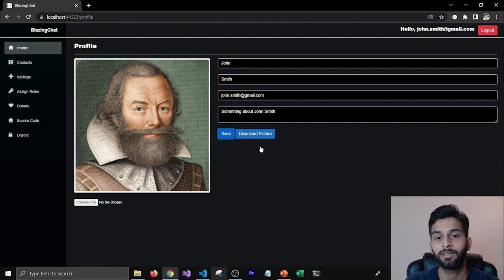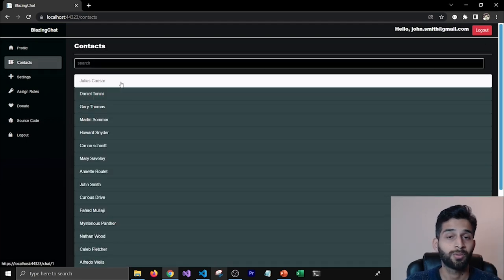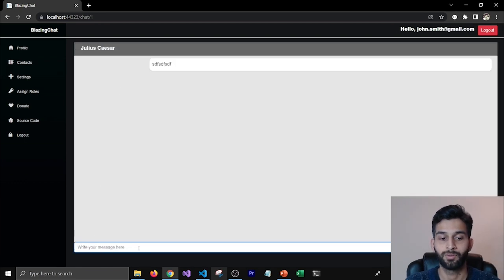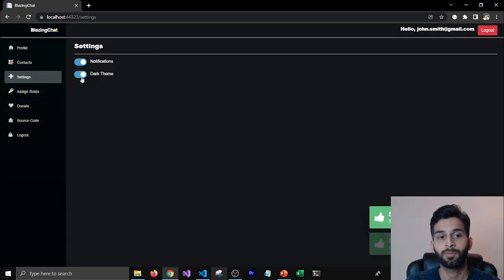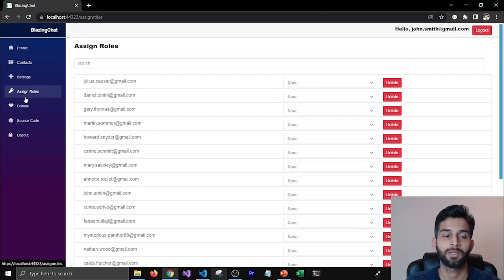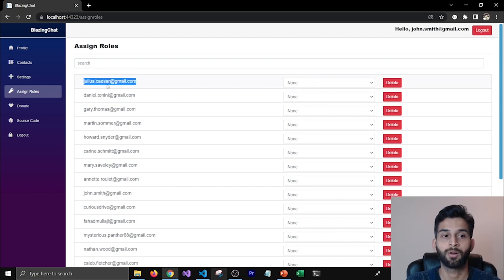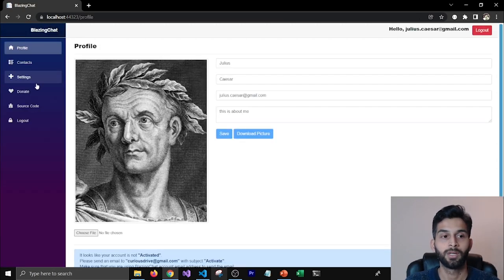We need to make sure that authentication and authorization functionality works fine in Blazor Server too. We also have some database operations using HttpClient — you can create, read, update, and delete profiles. We have a contacts page loading contacts using the Virtualize component, SignalR functionality for chatting with people, switches dealing with CSS and JavaScript operations to change the theme, and authorization-related operations using assigned roles. John Smith is an admin and can see the Assign Roles page, but Julius Caesar, who is not an admin, should not be able to see it.